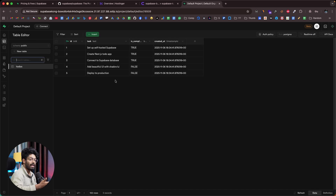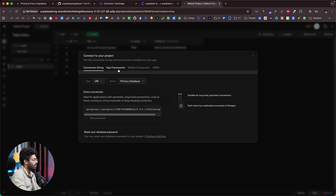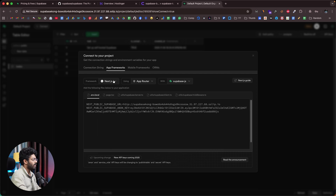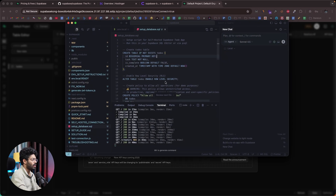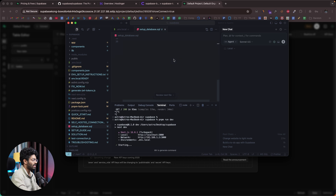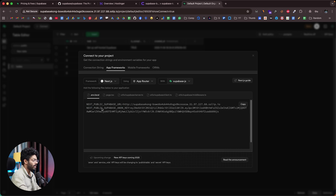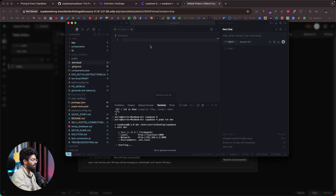Now let's connect this to a real app. Click the Connect button at the top. You can grab the direct connection string for an ORM, or click App Frameworks to find setup instructions for Next.js, Remix, React, and more. I'll use Next.js and copy the setup. In a simple to-do app I created with Cursor, I'll open the .env.local file and paste in the two environment variables: NEXT_PUBLIC_SUPABASE_URL and NEXT_PUBLIC_SUPABASE_ANON_KEY.